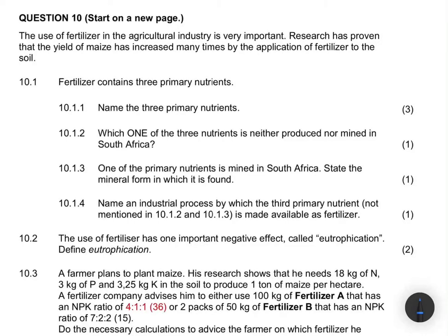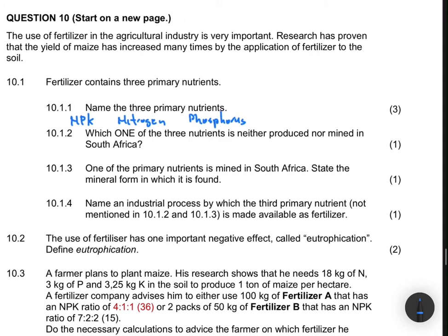Which nutrients do fertilizers contain? We know full well that fertilizers contain NPK — nitrogen, phosphorus, and potassium, represented by K.